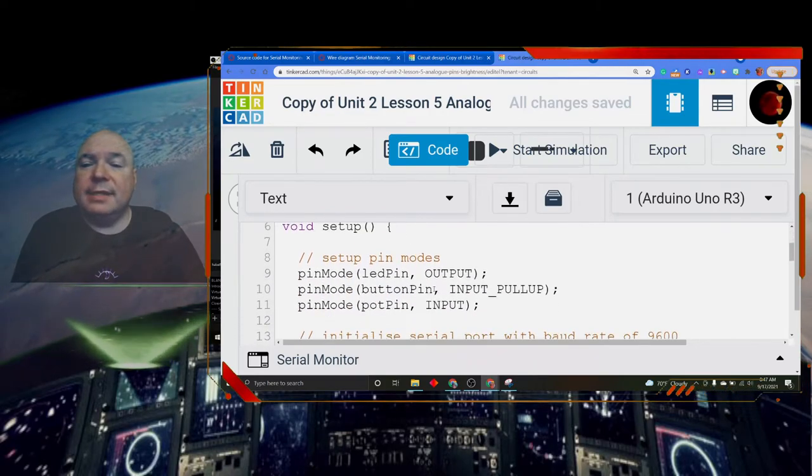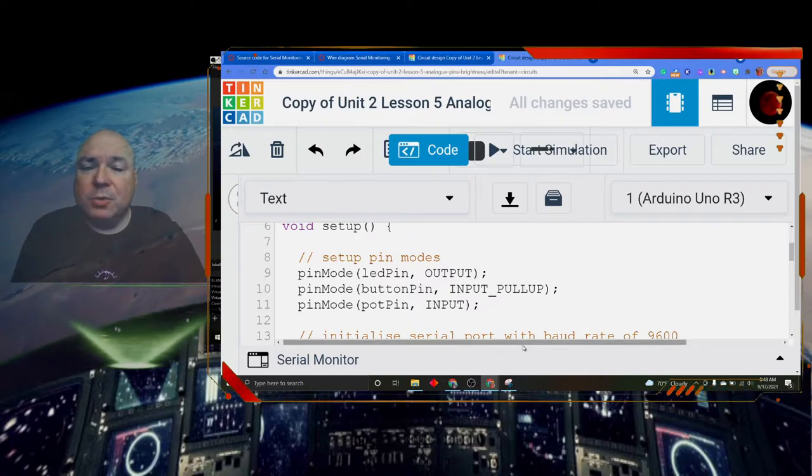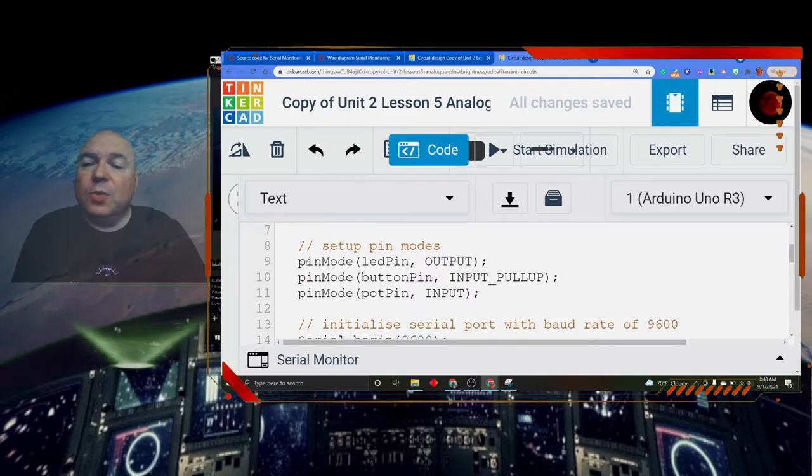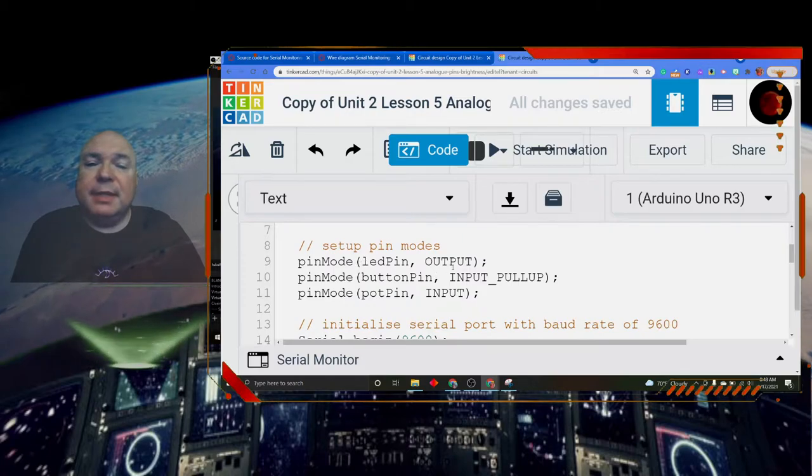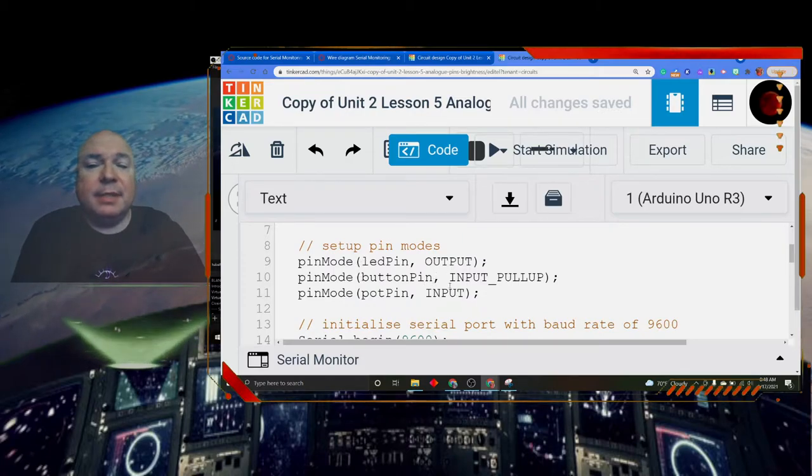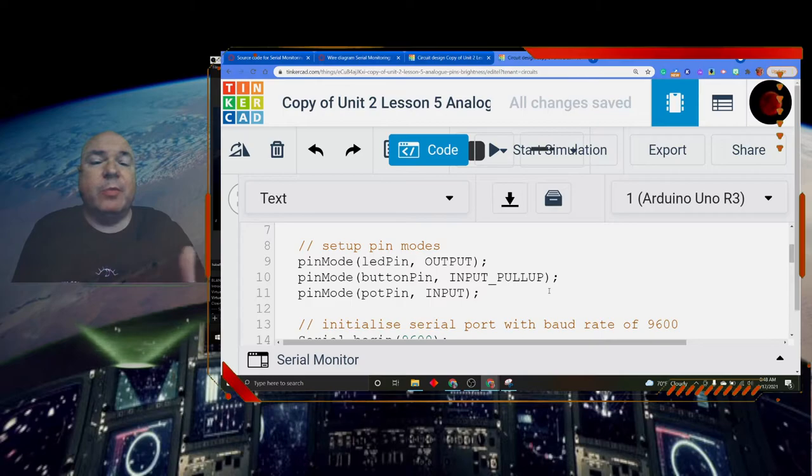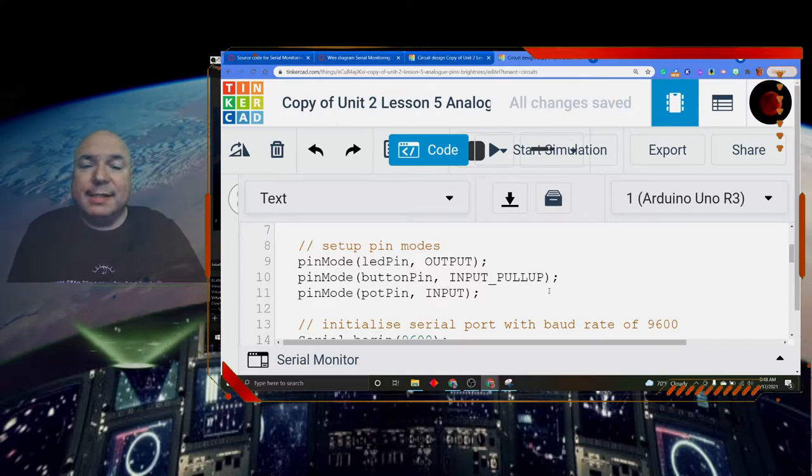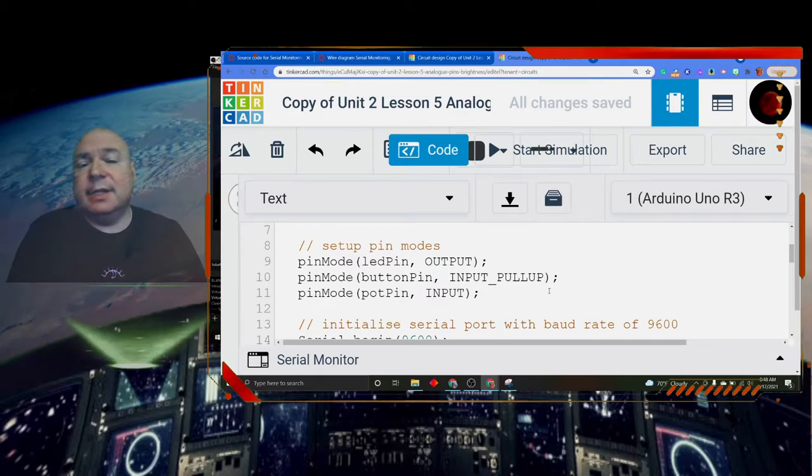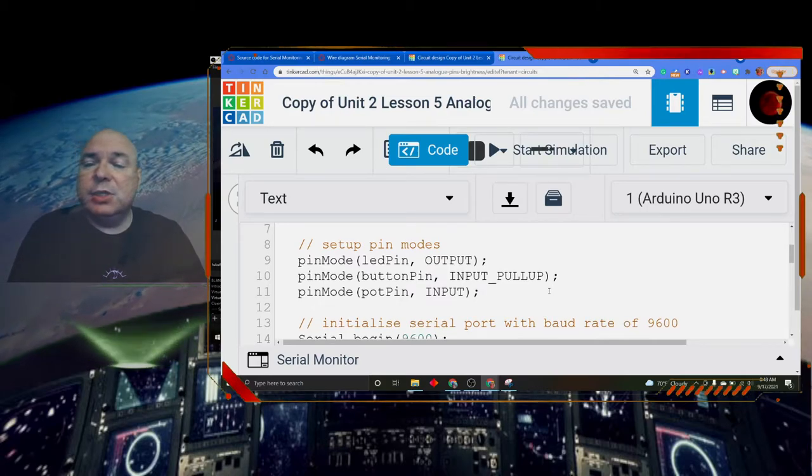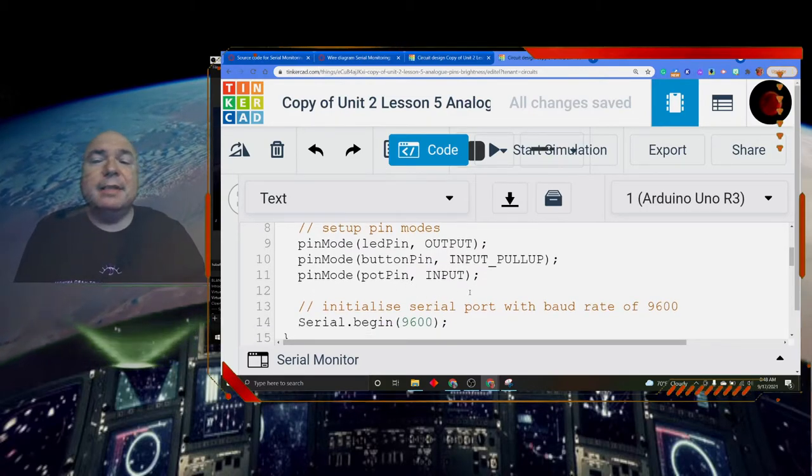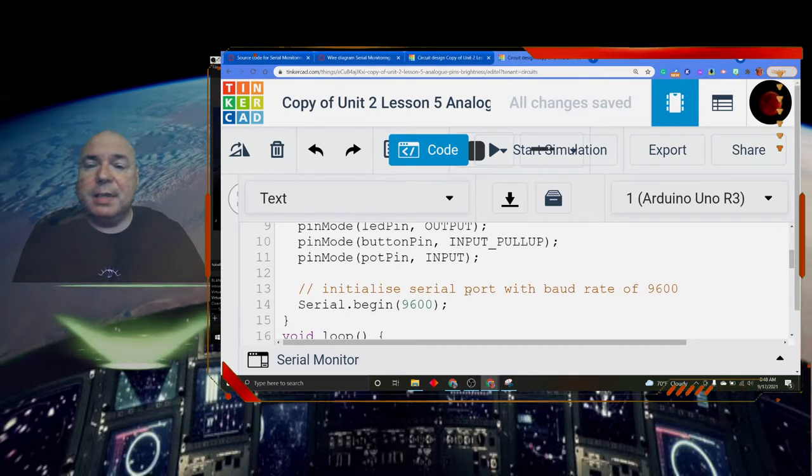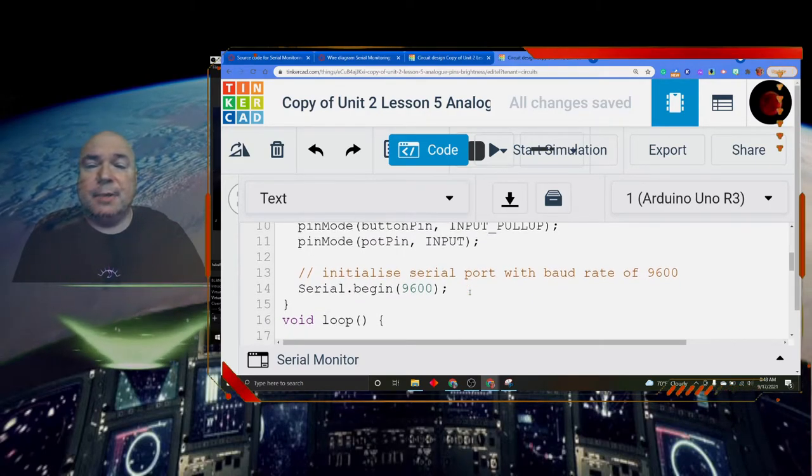Then I set up my pin modes. That all has to be done in the setup. So you need to make sure you have your LED pin set to output, the button pin set to input pull up because remember we have that idea that we want to make sure that when we're at 0 it actually zeros out and doesn't have any interfering voltage. And then we set our pot pin to input. So the pot pin is going to be getting information from the potentiometer.